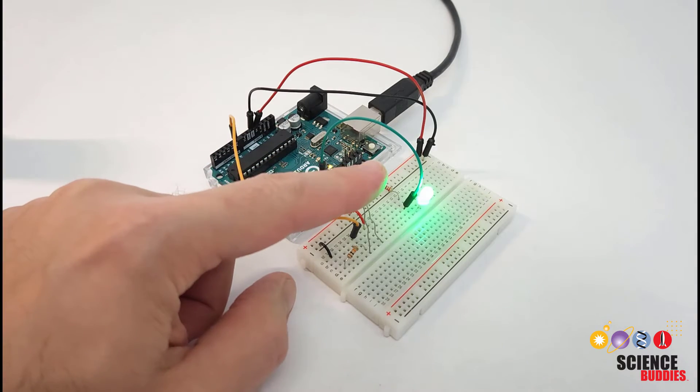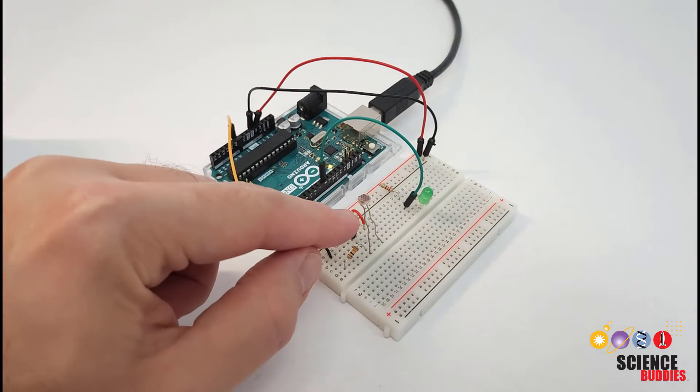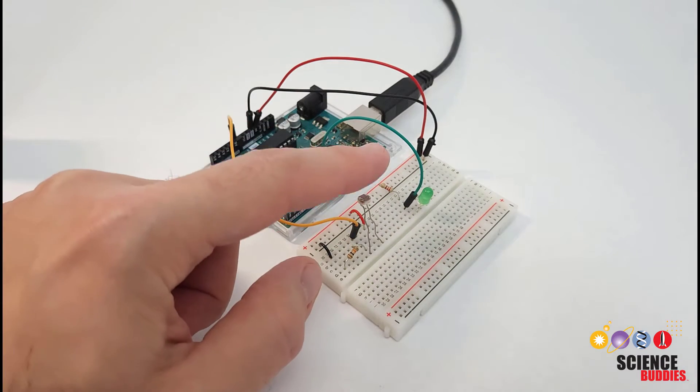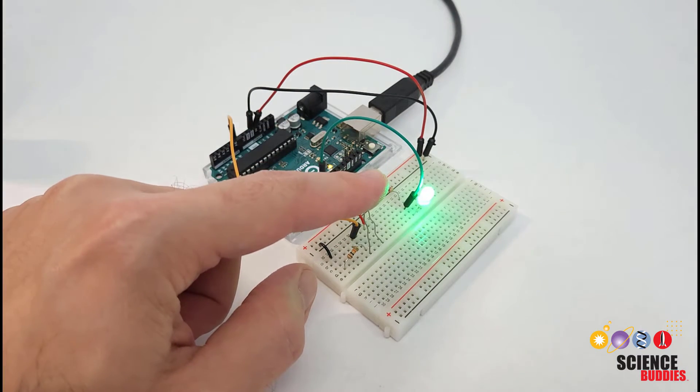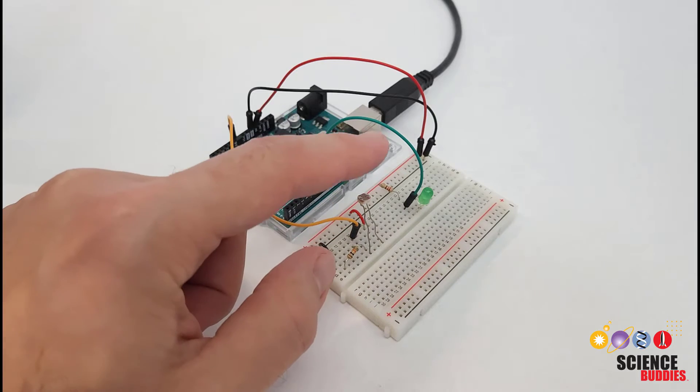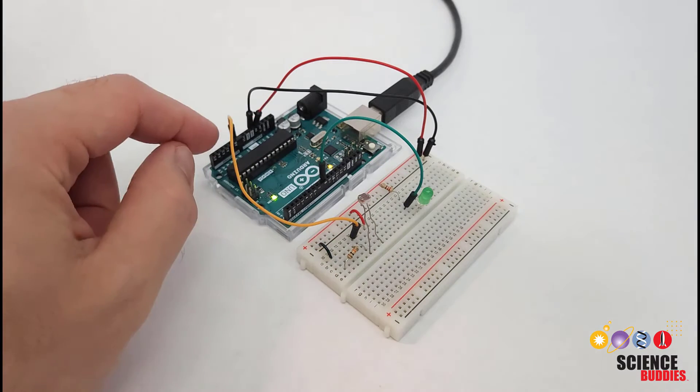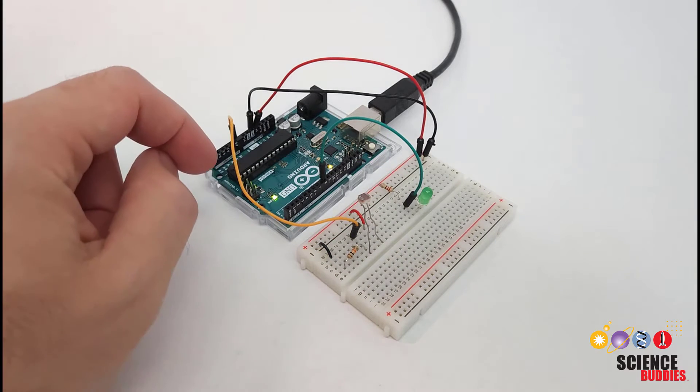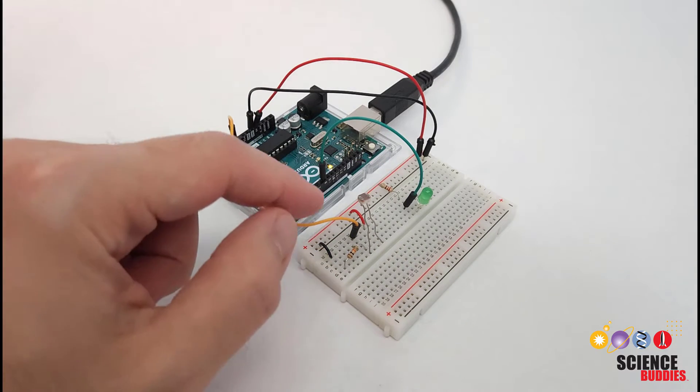In this video, I'm going to show you how to use a photo resistor, also called a photo cell or light dependent resistor, as a light sensor for your Arduino projects.